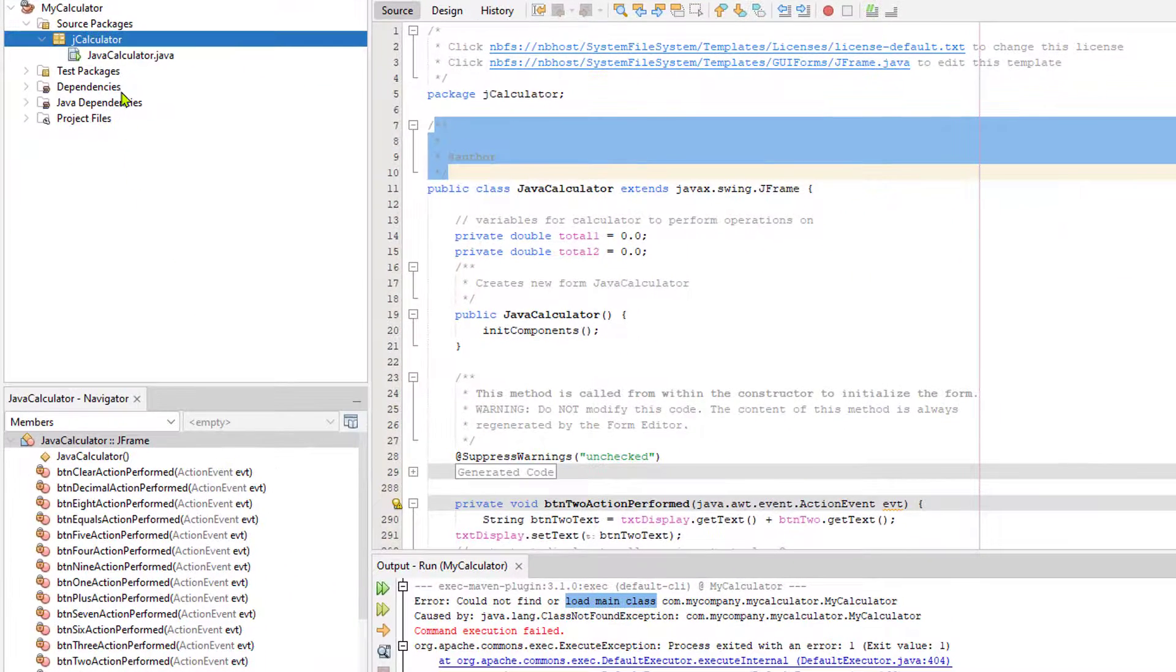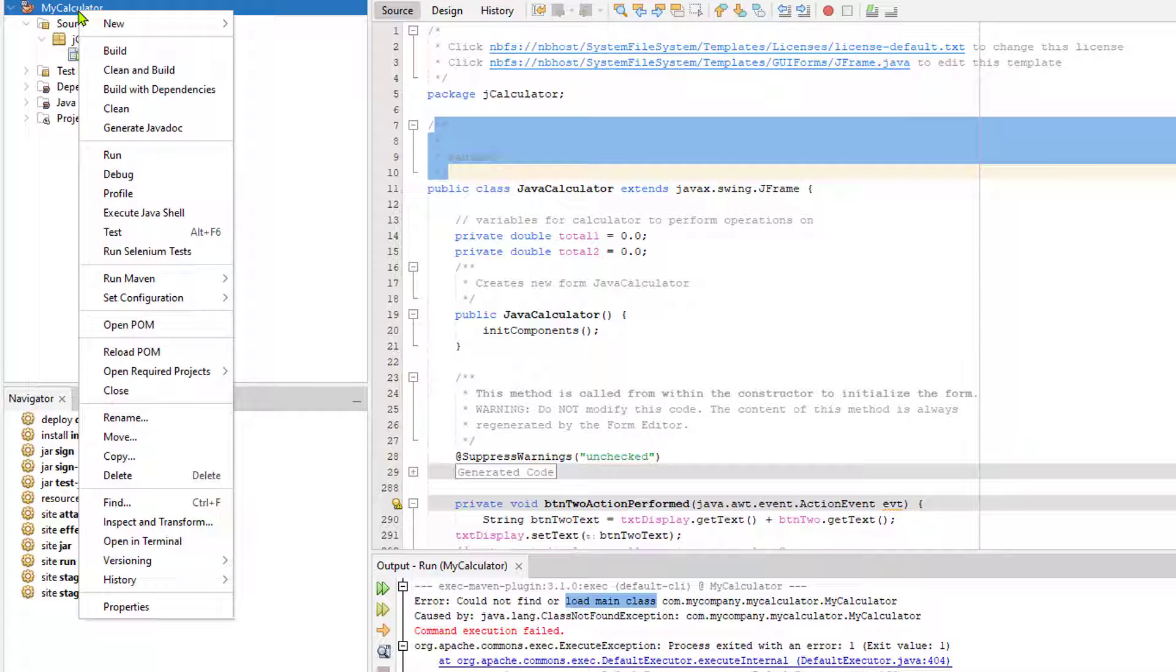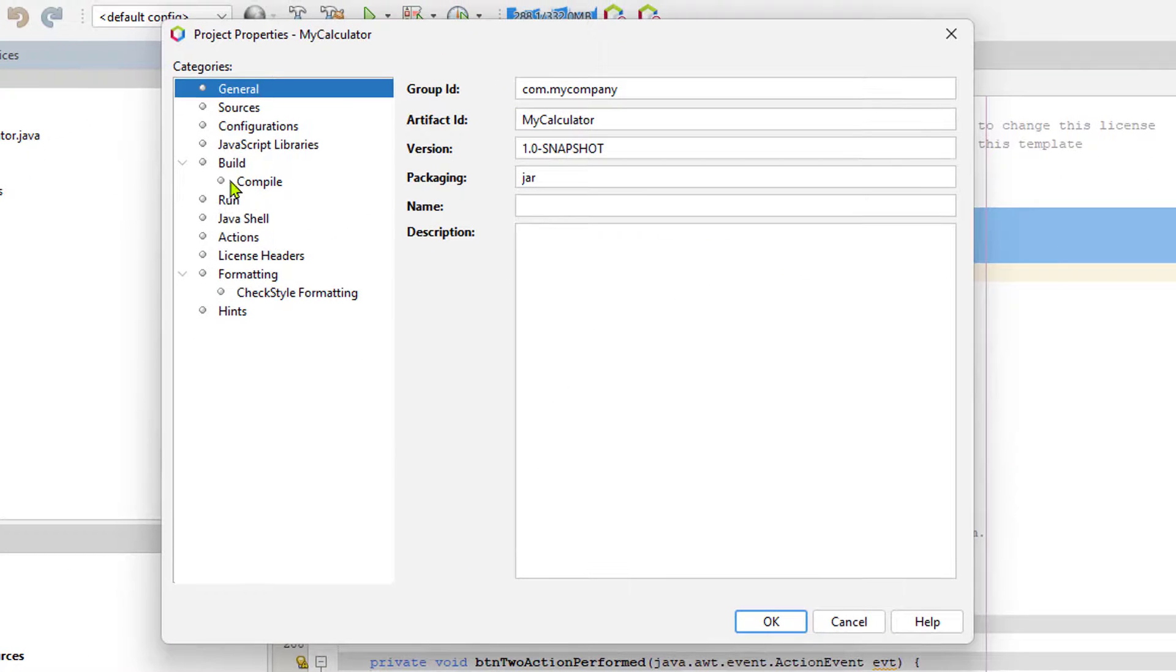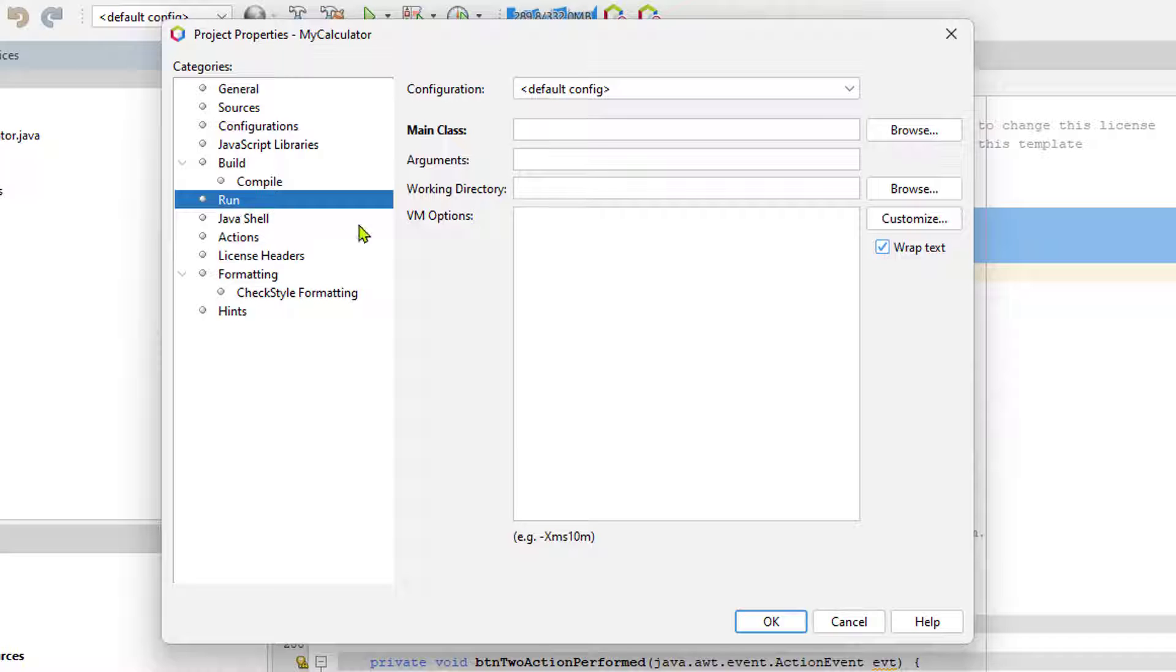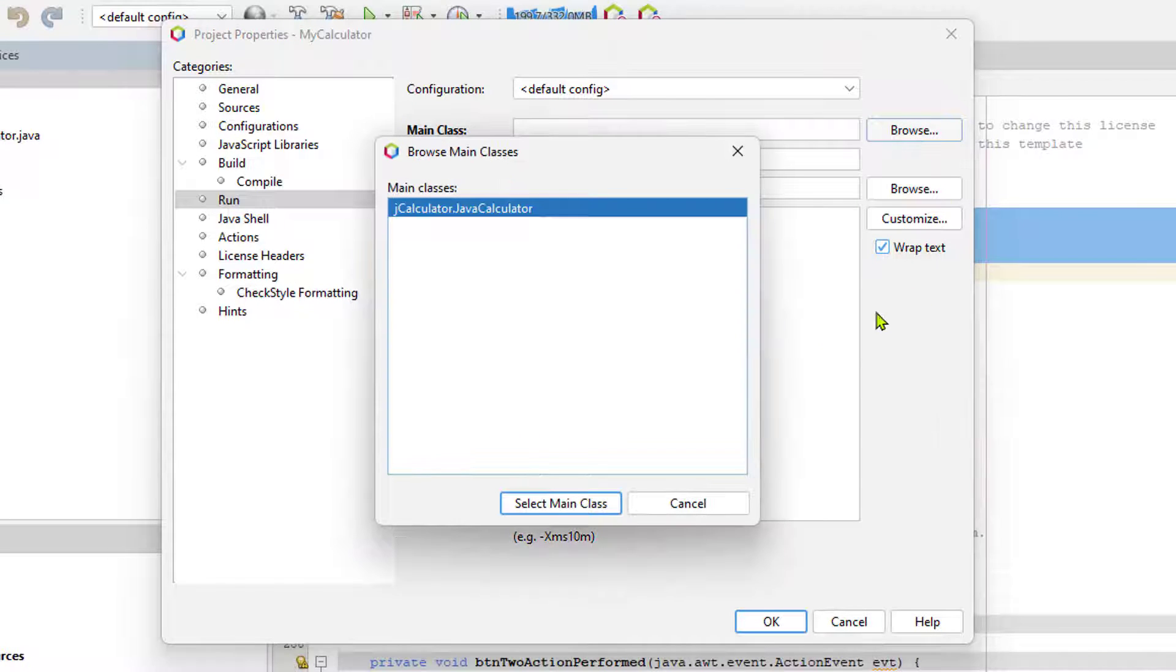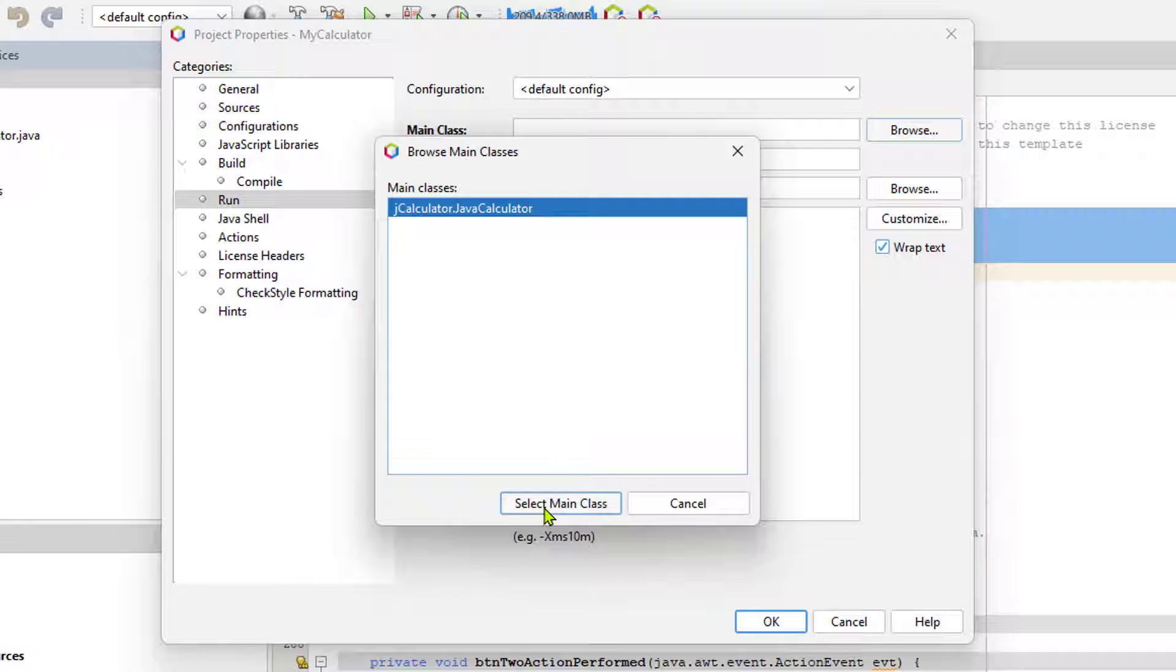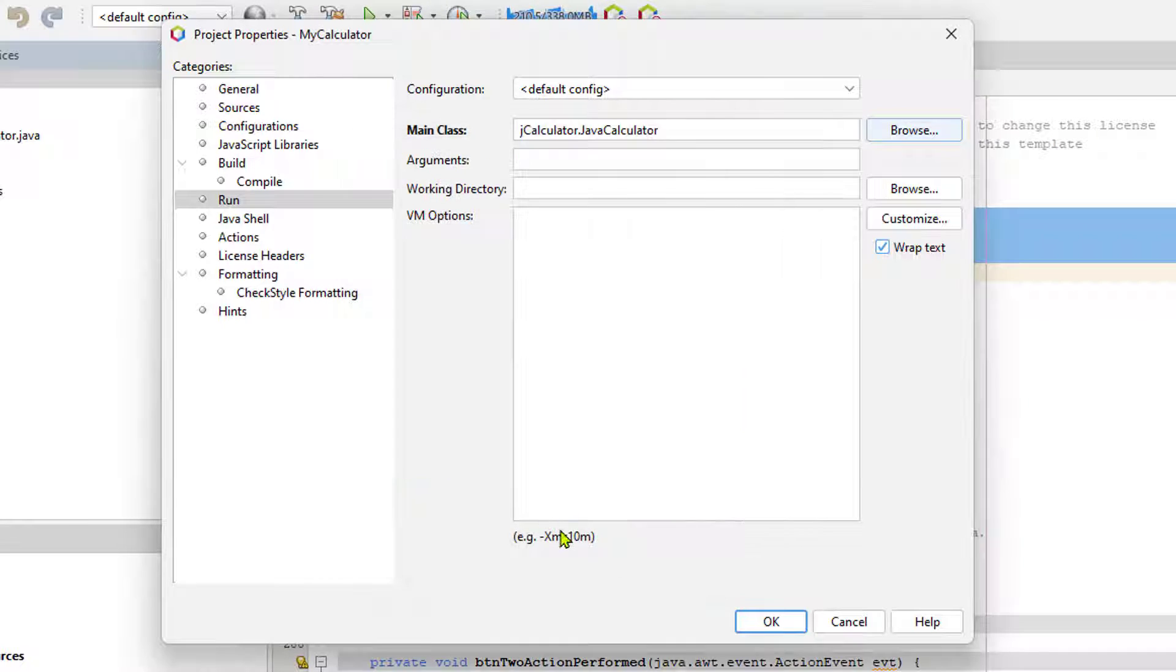All we need to do is right-click on the project name, go to Properties, look for Run, and now where it says Main Class, click on Browse. And most likely, the main is going to pop up for you, and all you have to do is click Select Main Class.